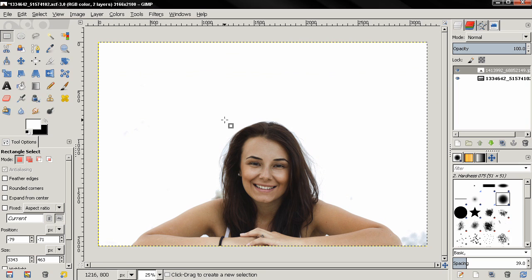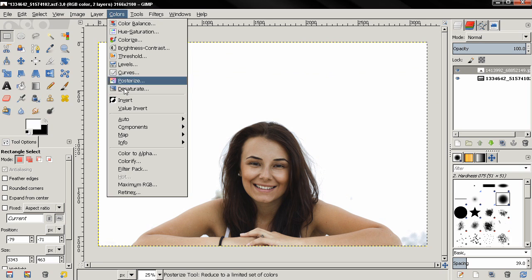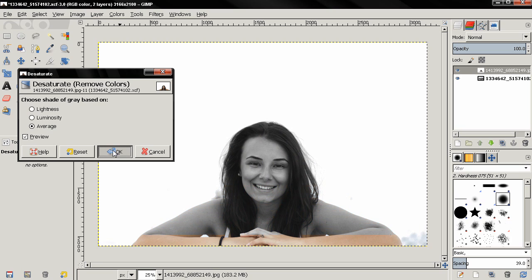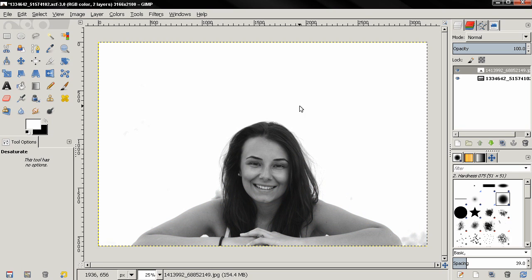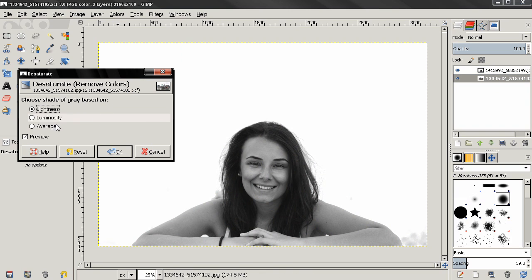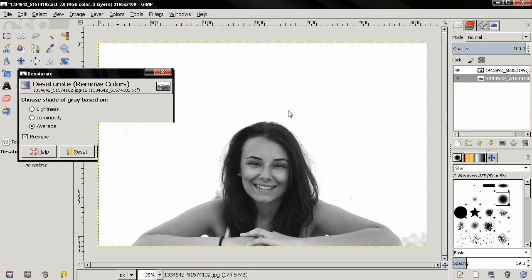Next, I want to desaturate both images. So go to Colors, Desaturate, and I'm going to use the Average option, then click OK. Then I'm going to make the other layer active, again go to Colors, Desaturate, Average, and click OK.